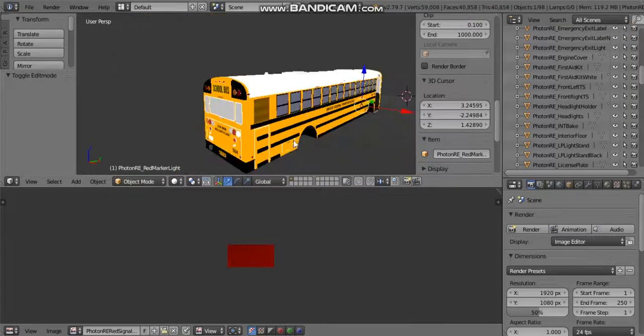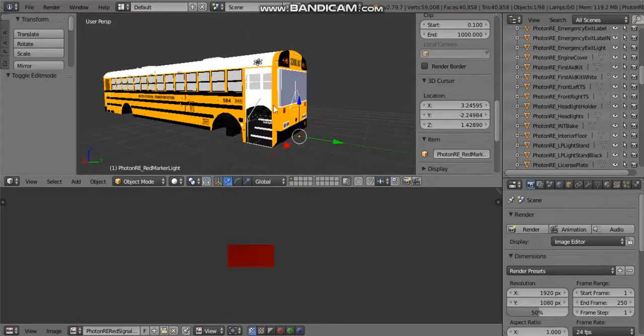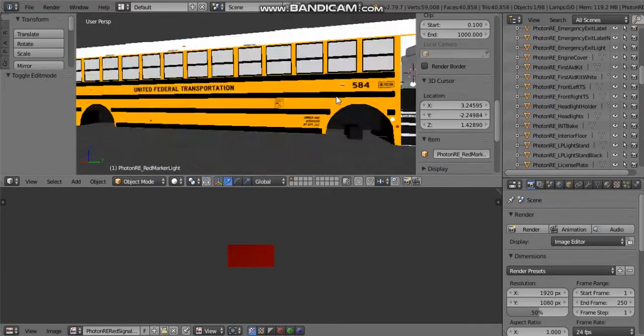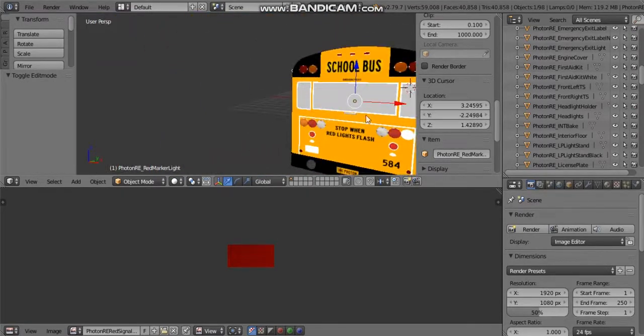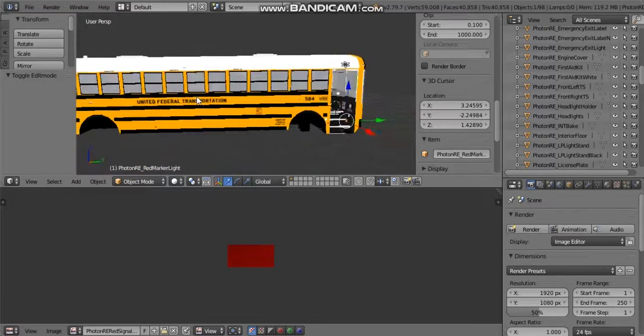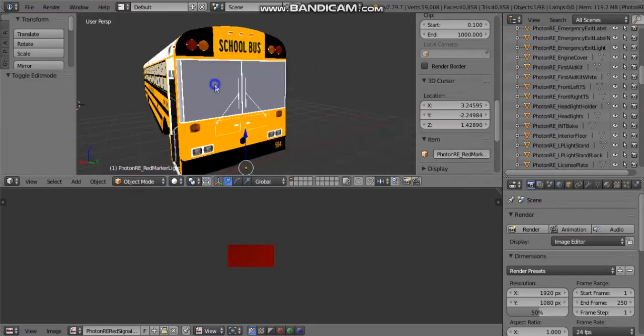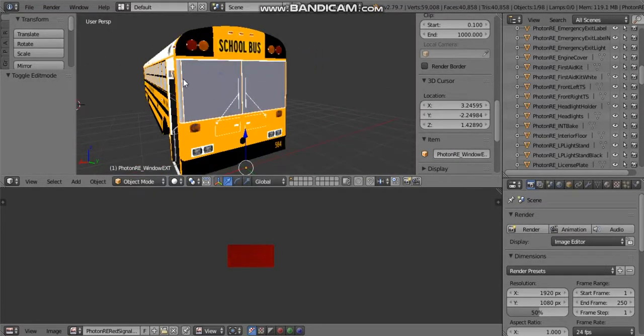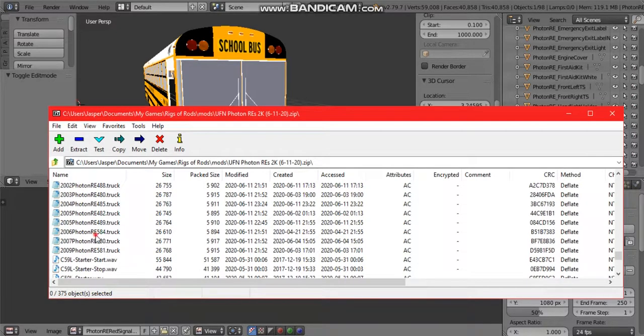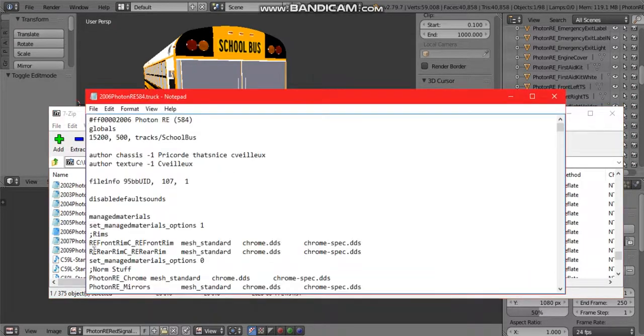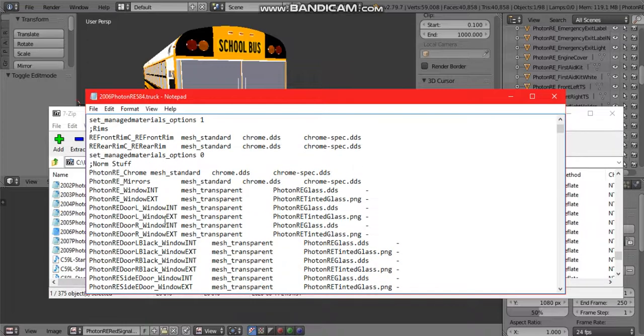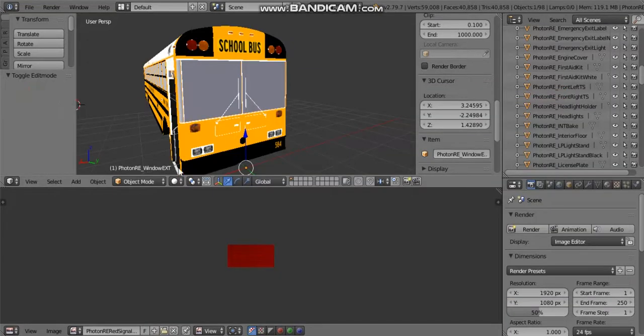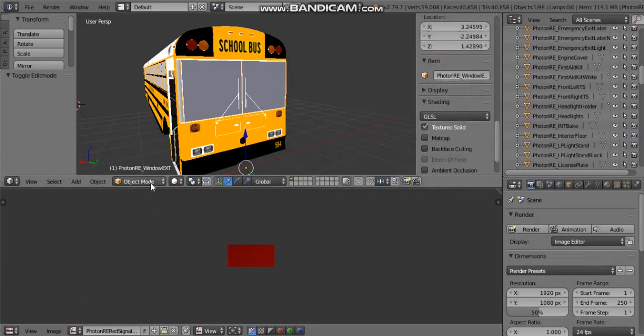If what you're looking for is not in the material file, let's say you want to apply it to the exterior windows, you're going to go ahead and go into pack and you're going to open the truck file. In this case I'm editing 584, so I will open 584.